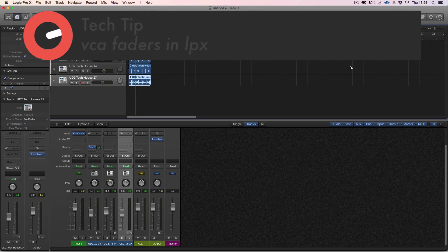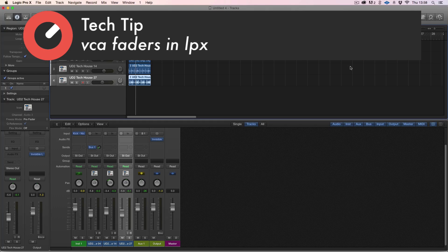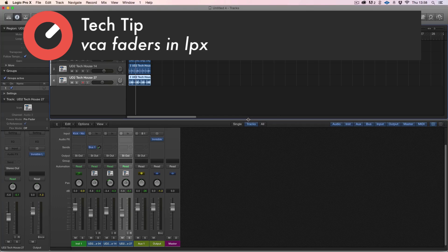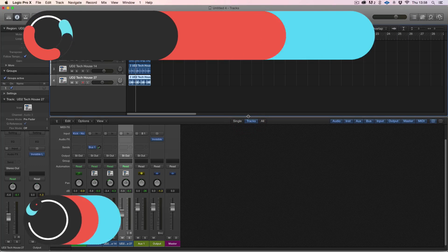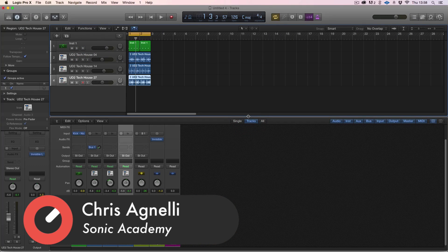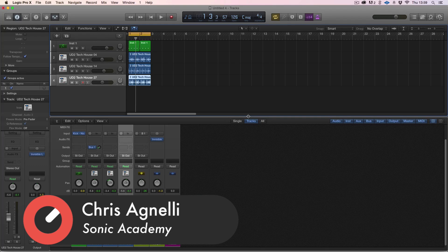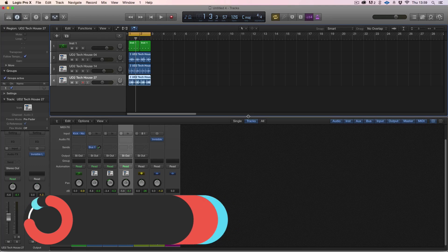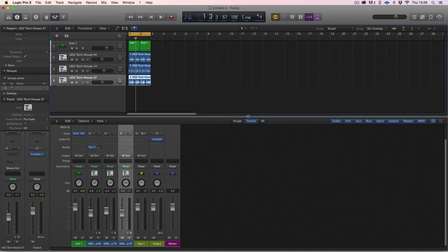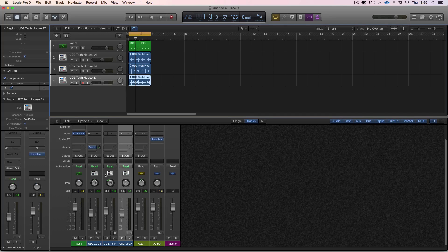Hi everyone and welcome along to Sonic Academy's tech tips with me Chris. In this one we're going to take a quick look at the VCA faders. VCA faders are from old analog desks where they were a master control fader. You could send several drum faders to this master one fader and you could turn things up or down using this fader.